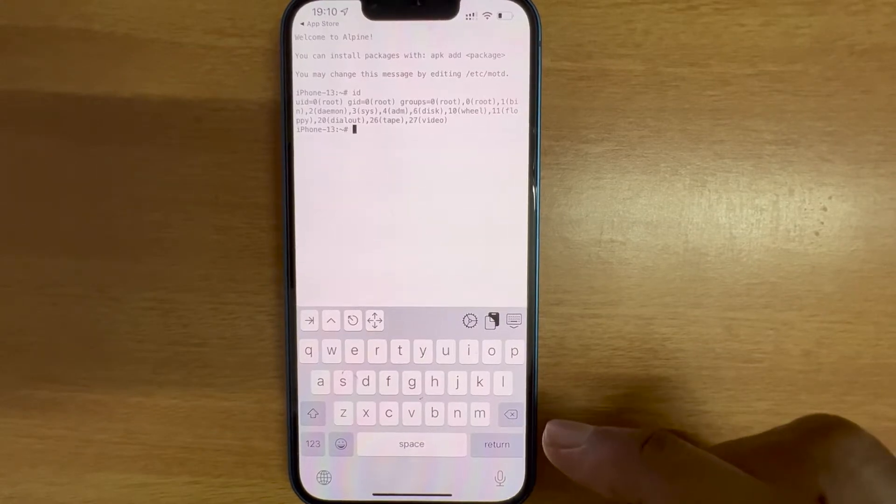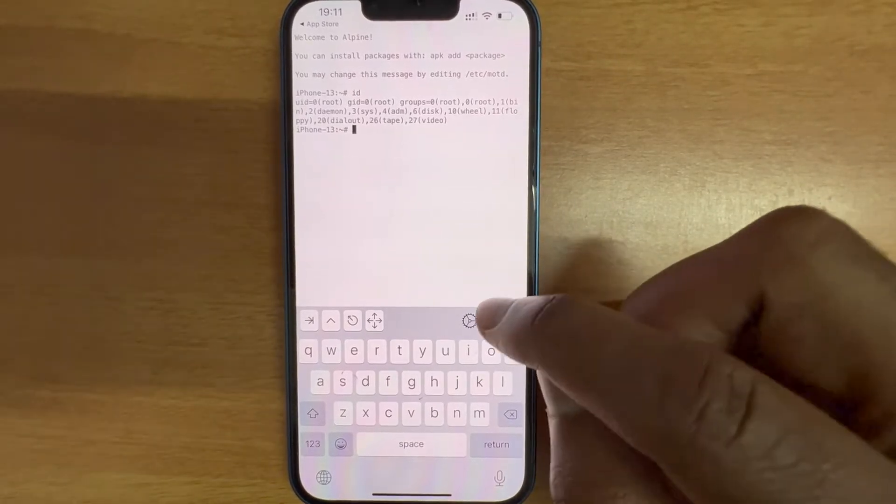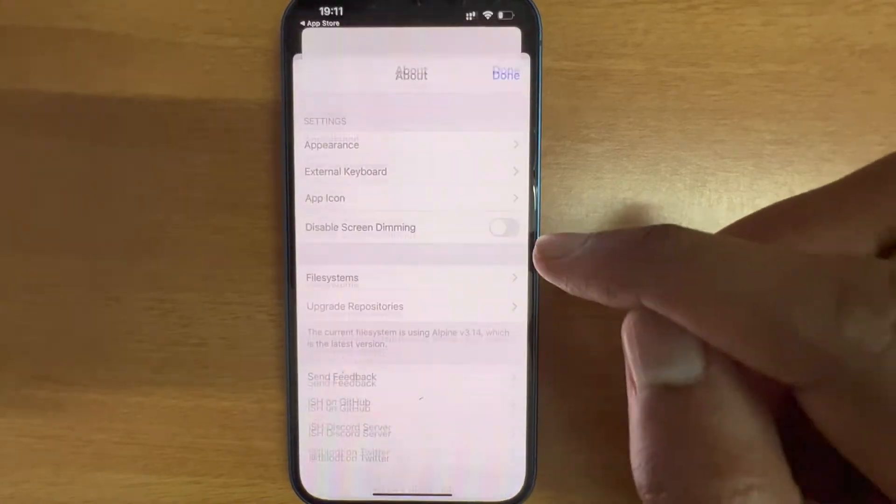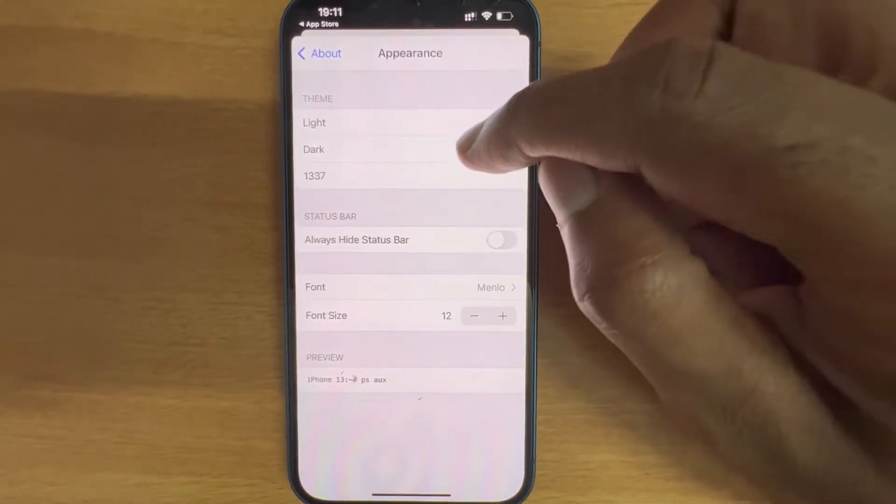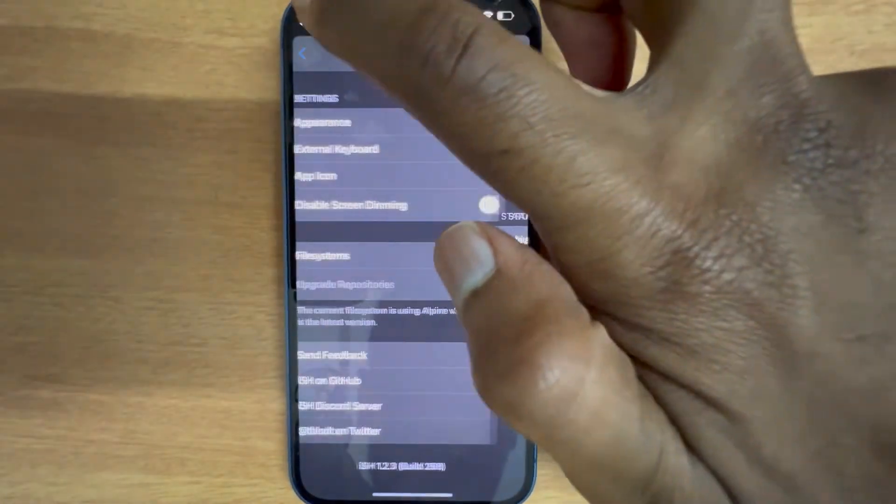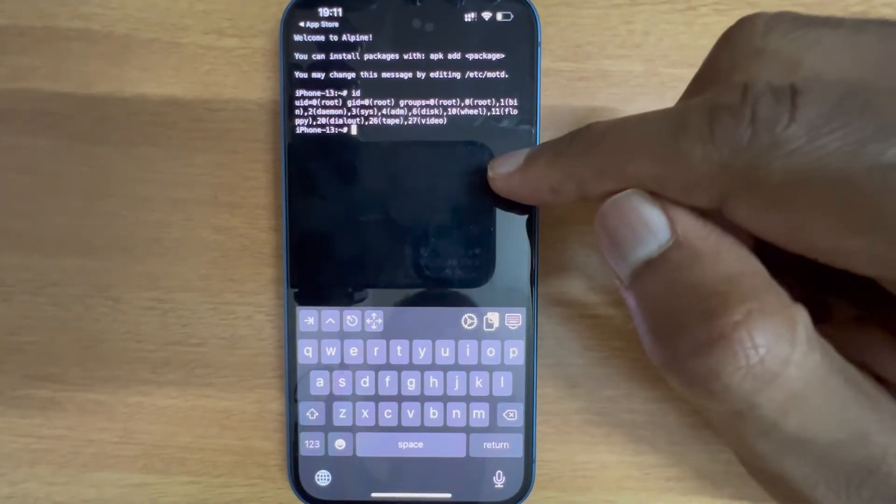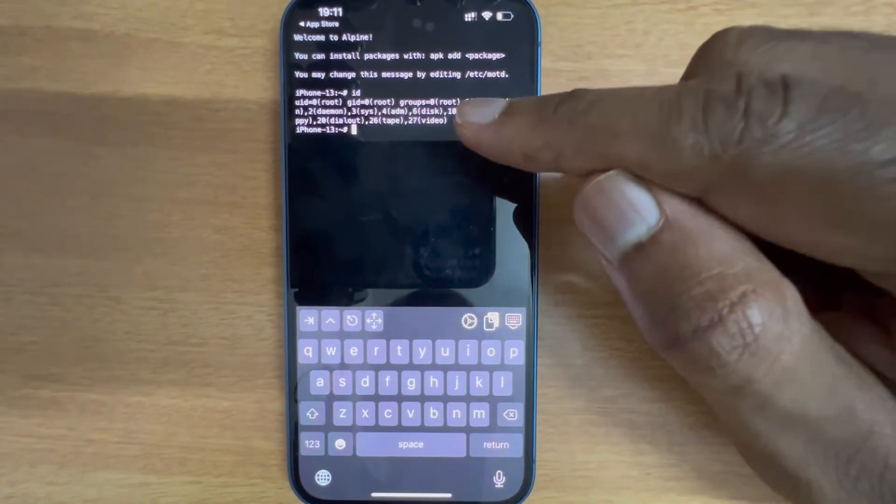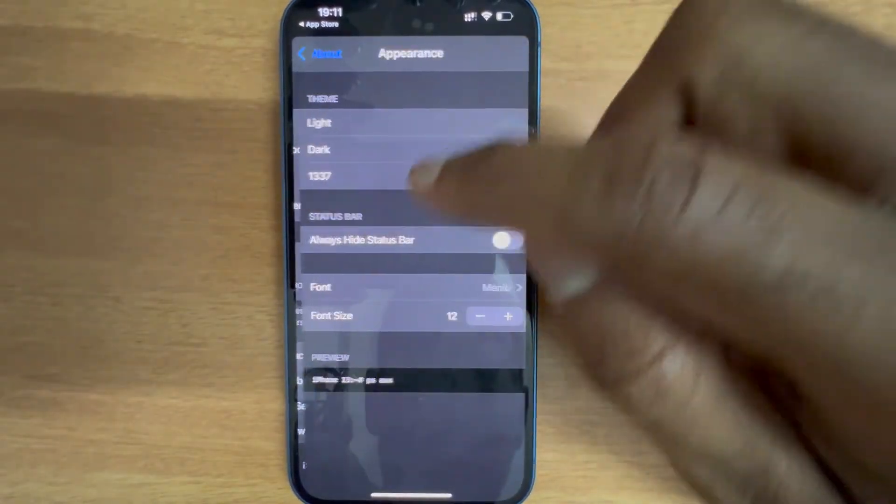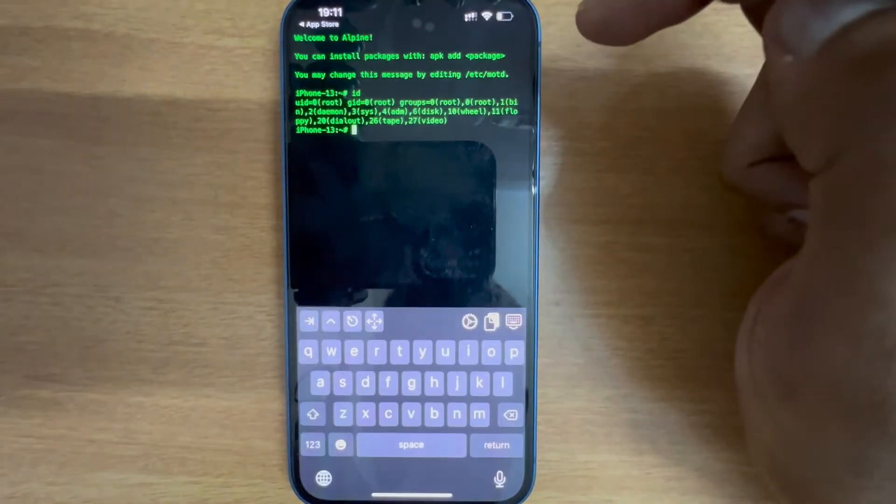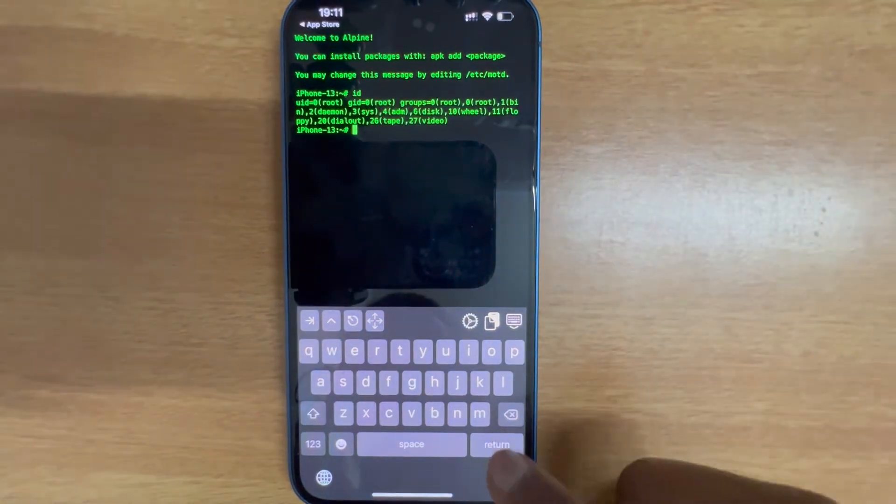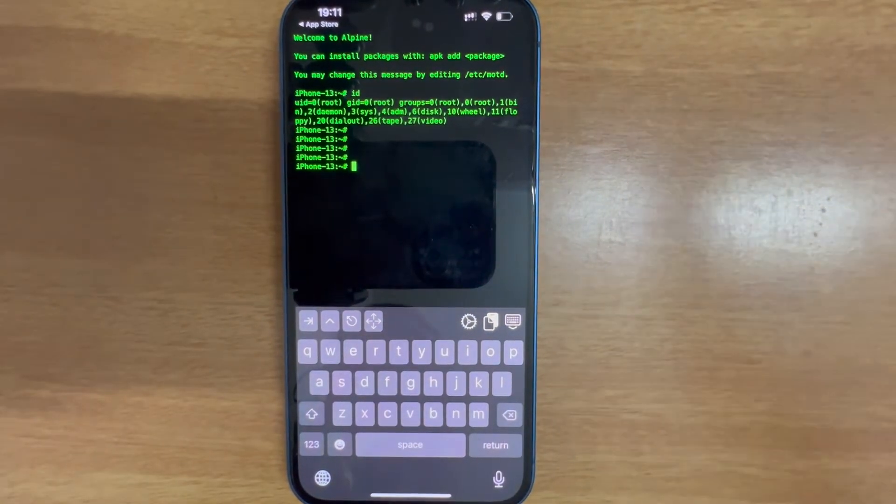The very first thing I'll do is change this appearance. Dark, let me see how this looks. It looks more like a terminal with black background and white colored text. Let's see one more option, 1337. Perfect, this looks more nice, like you're actually logged into a terminal screen.